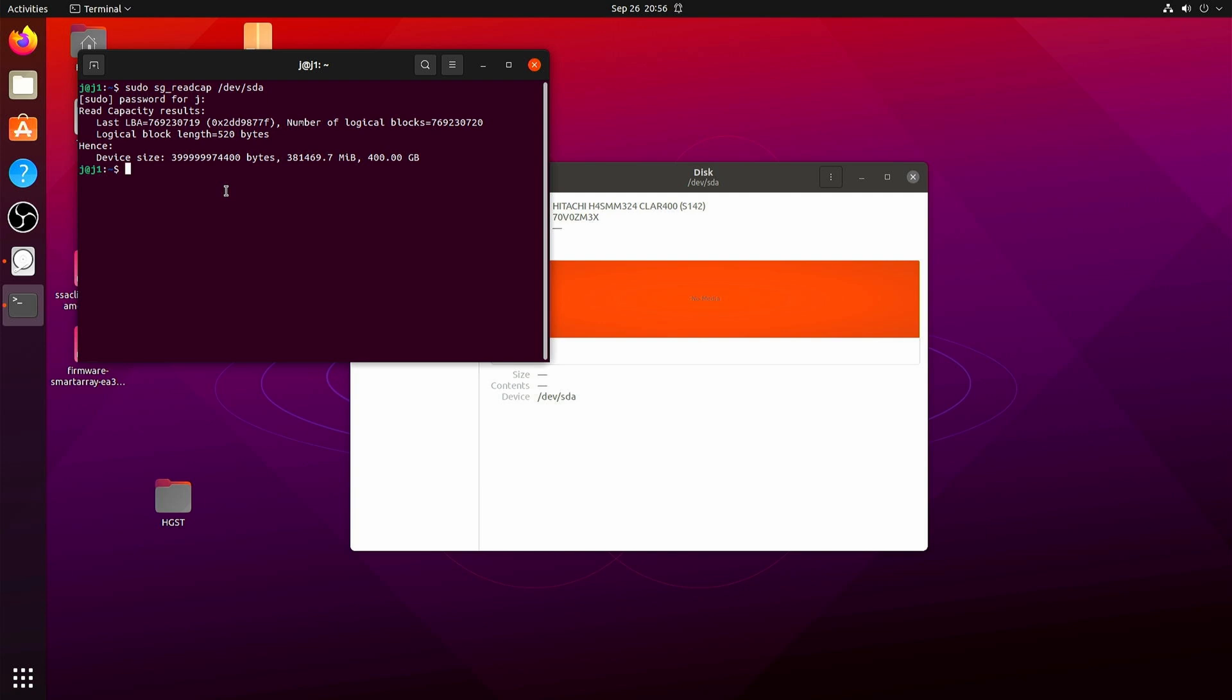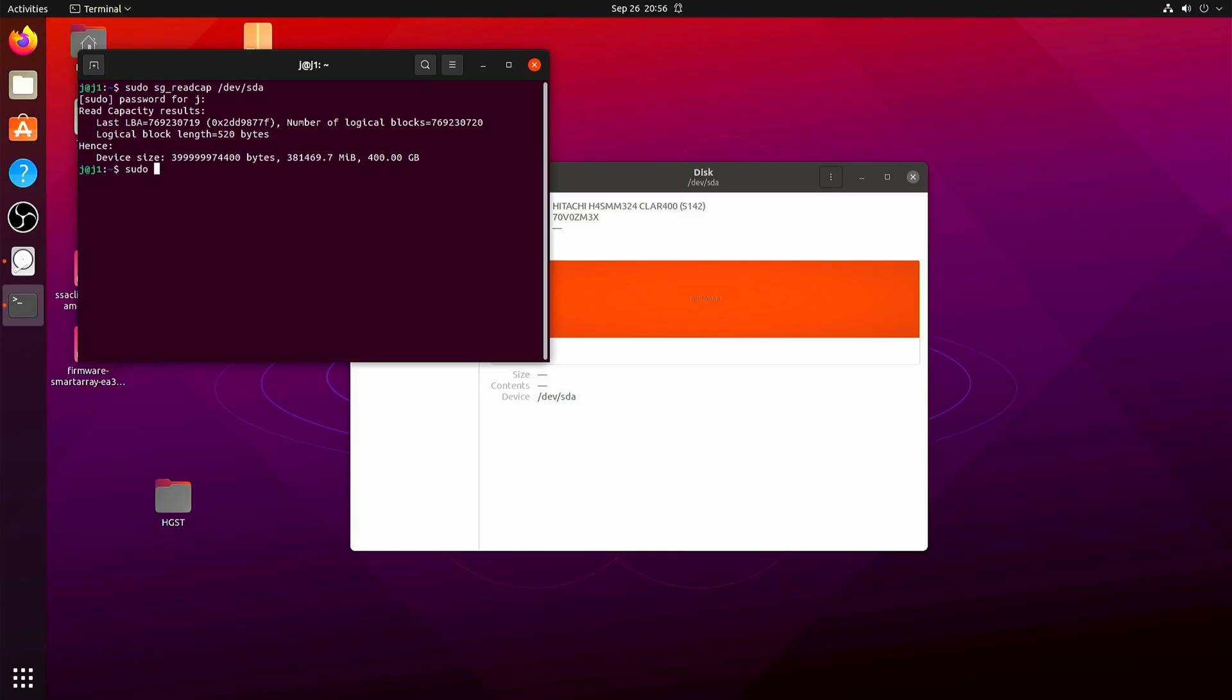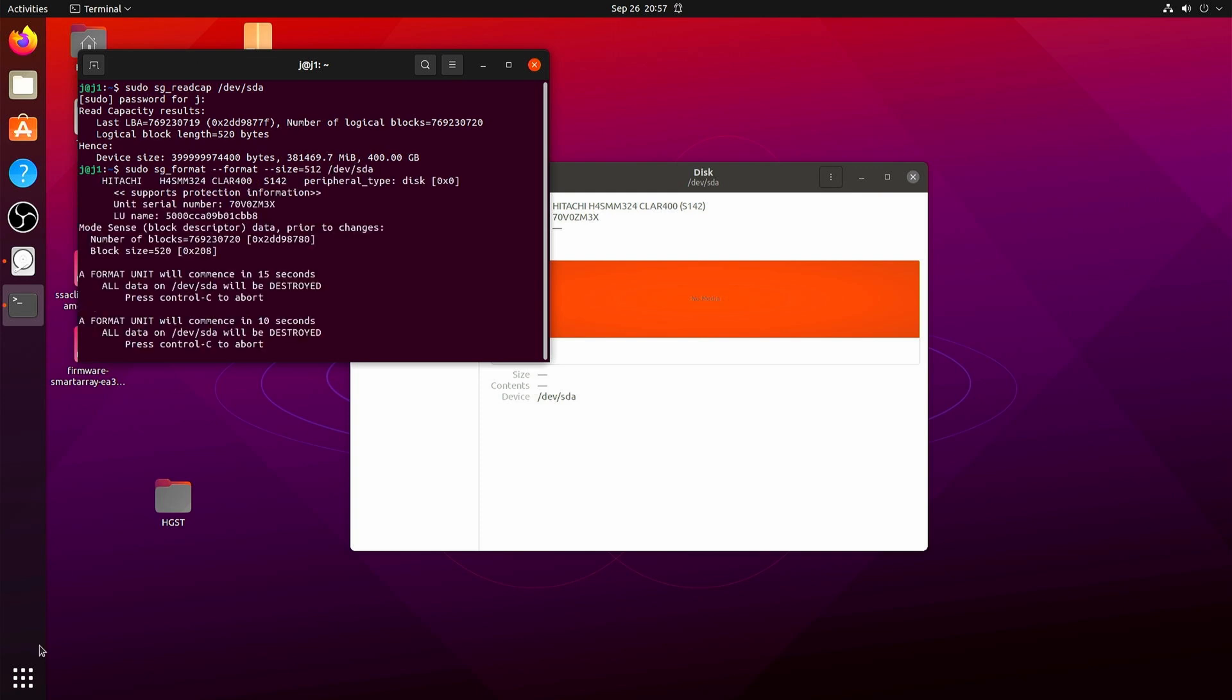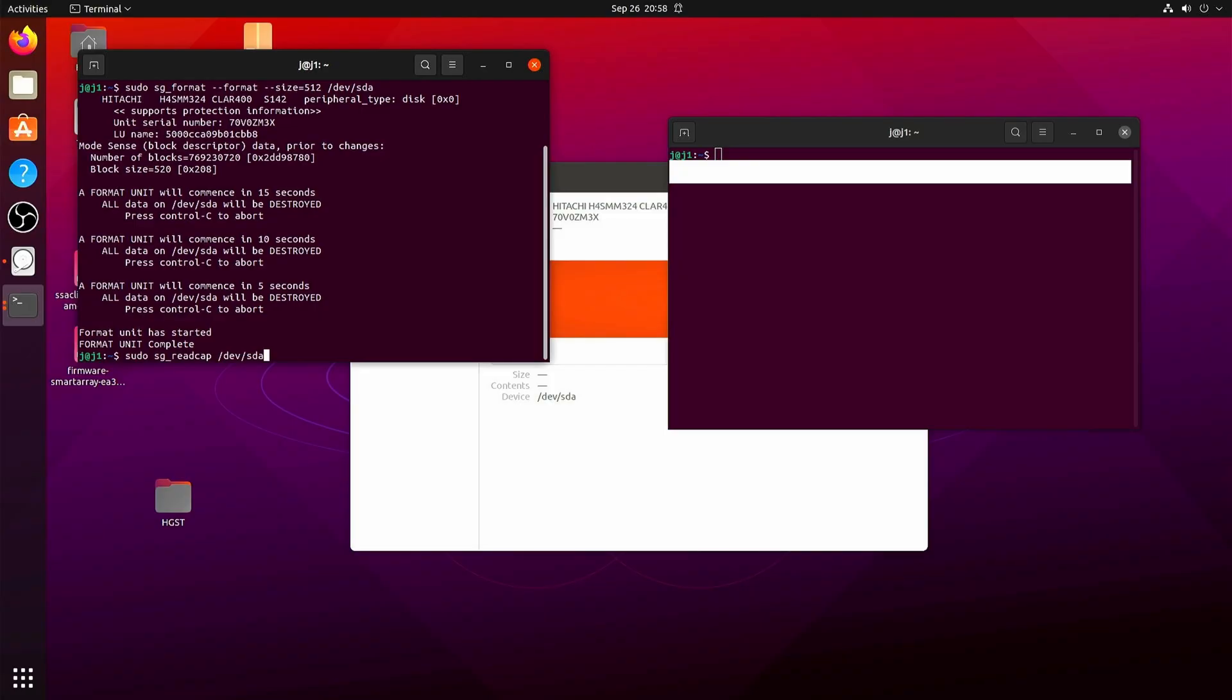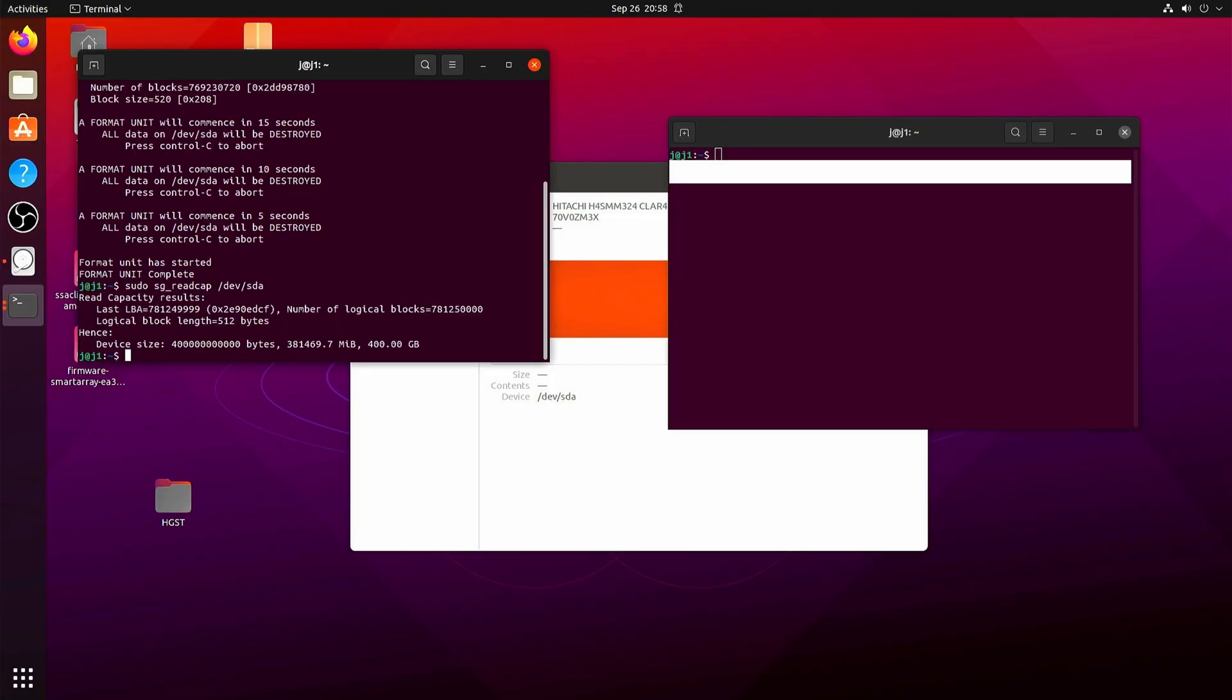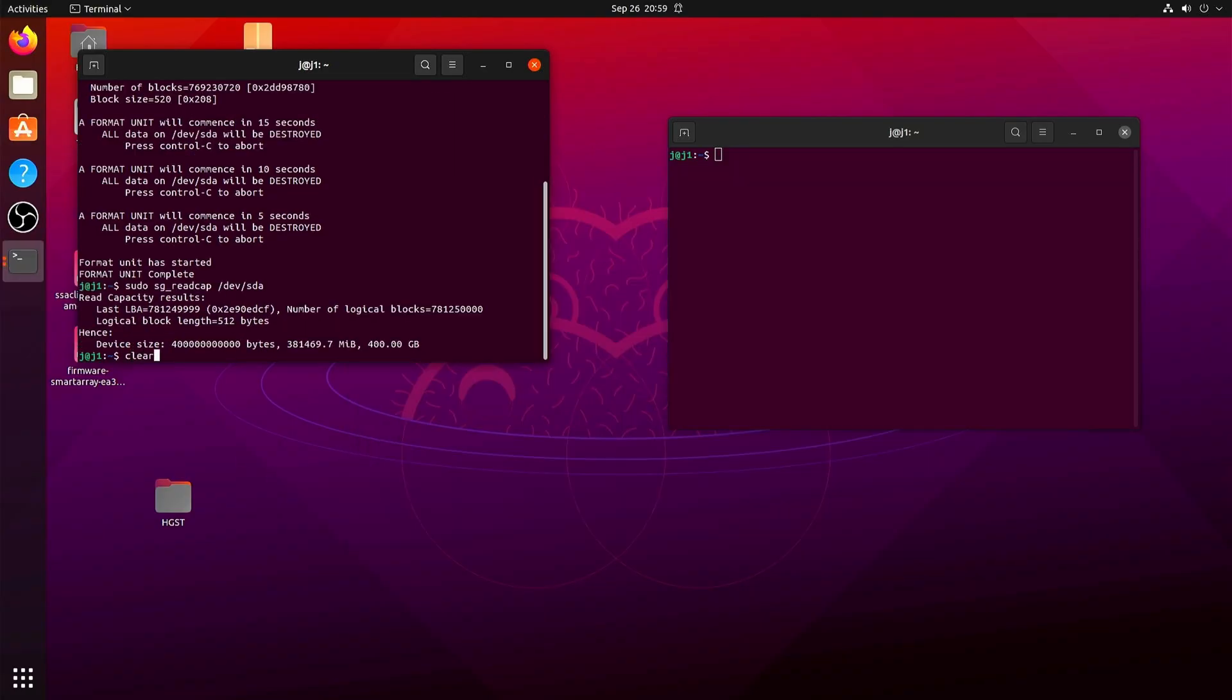This is going to be the most likely culprit. So how do we fix that? We do sg_format to size 512. Now bear in mind this is done on a SAS 3 SSD, so your formatting might take a lot longer. And just to verify that it worked, we do recap again and here we see that the logical block length is 512 bytes.